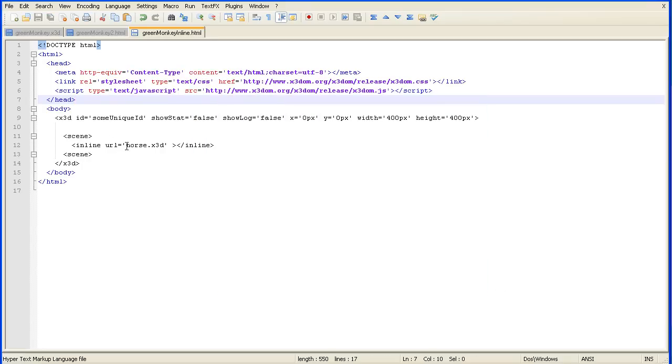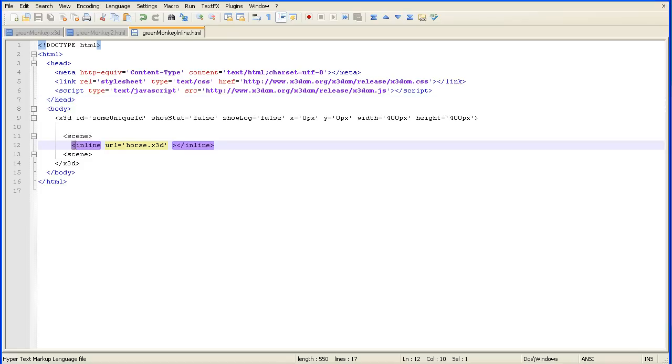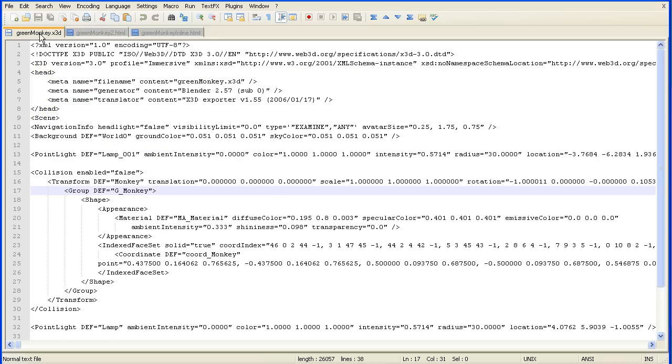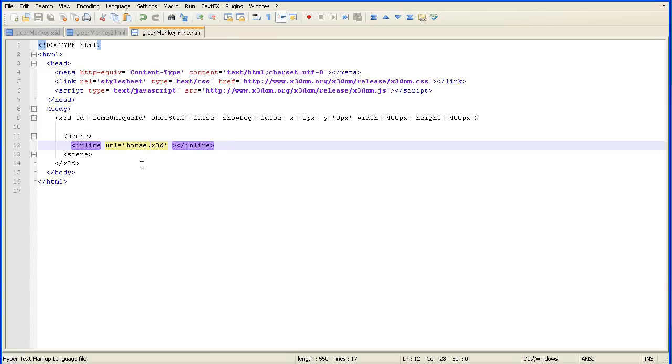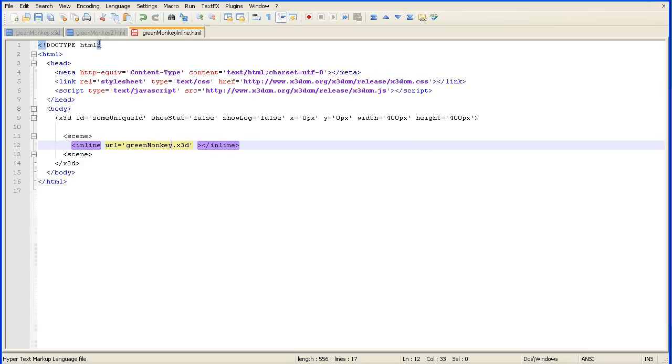Now one obvious thing I need to change. Here it is linking to the X3D file. Their example was a horse. Here is the X3D file I want to link to, greenmonkey.x3d. So we need to change that. And remember to save.